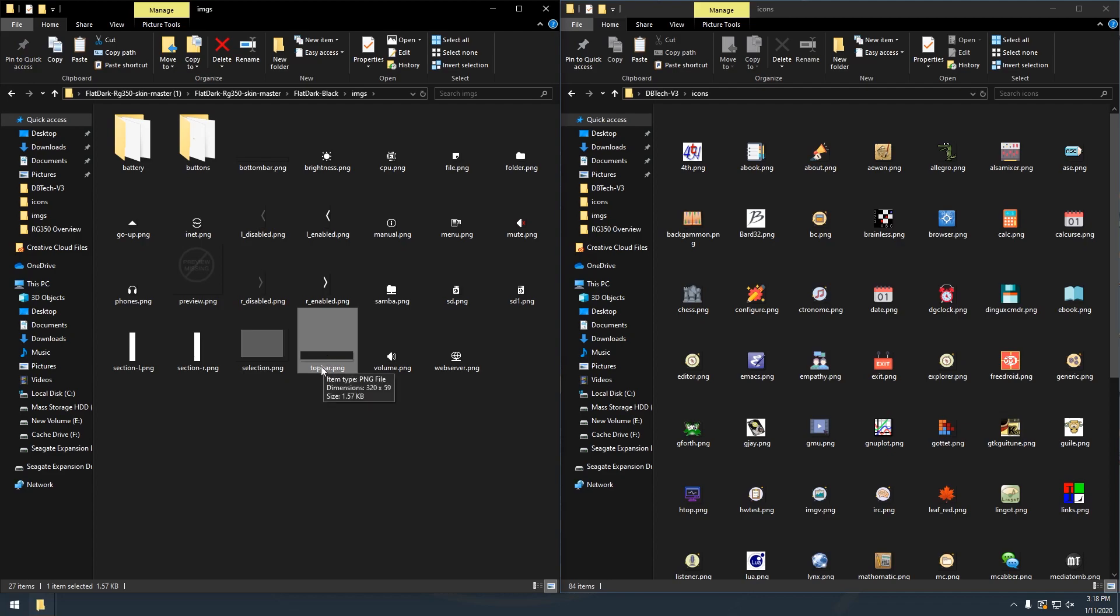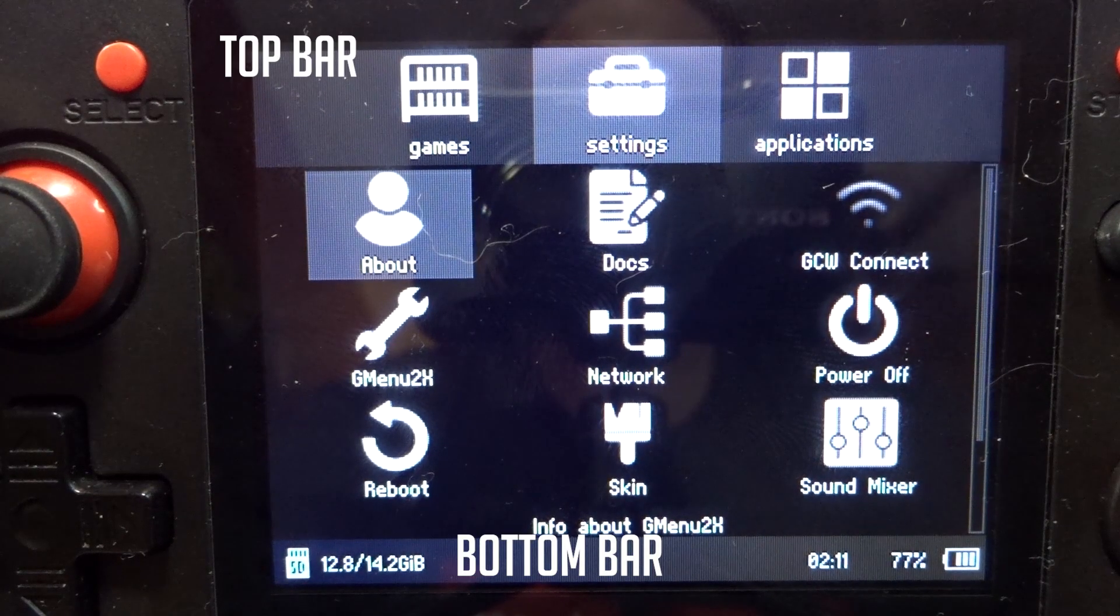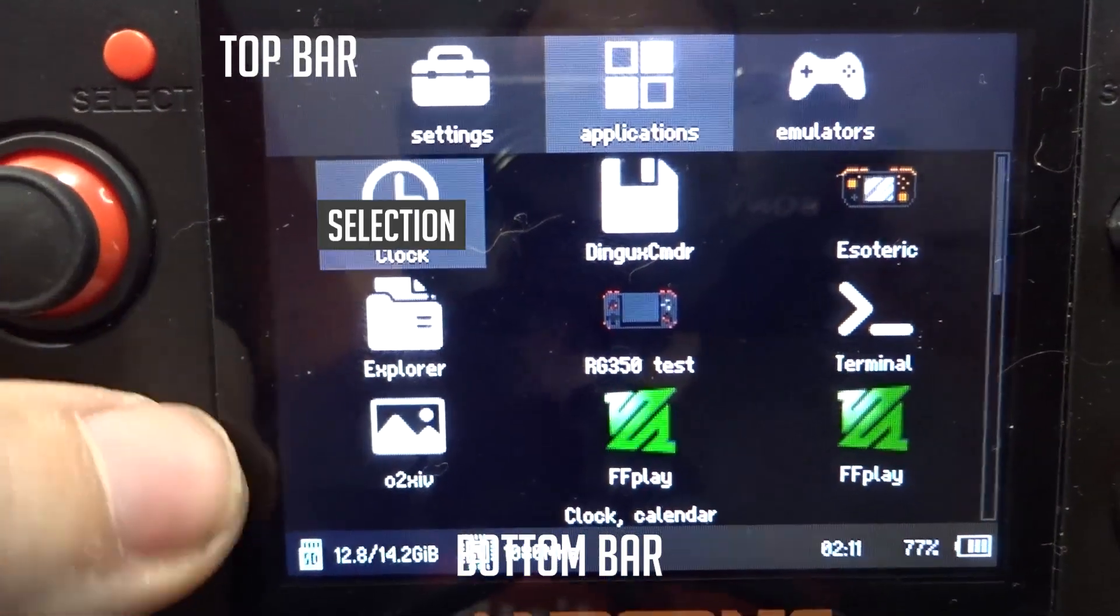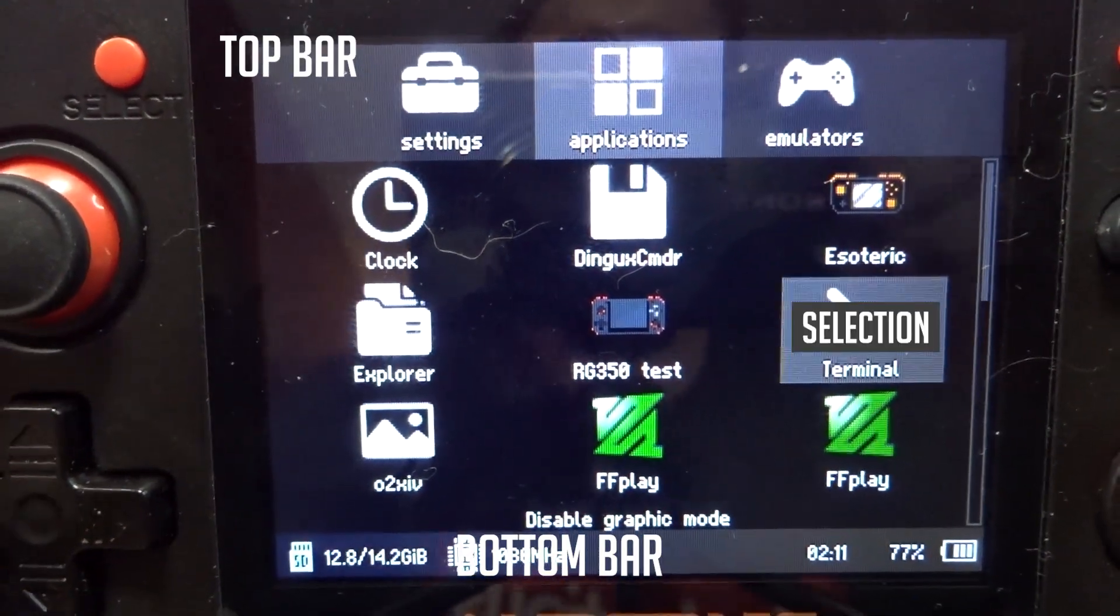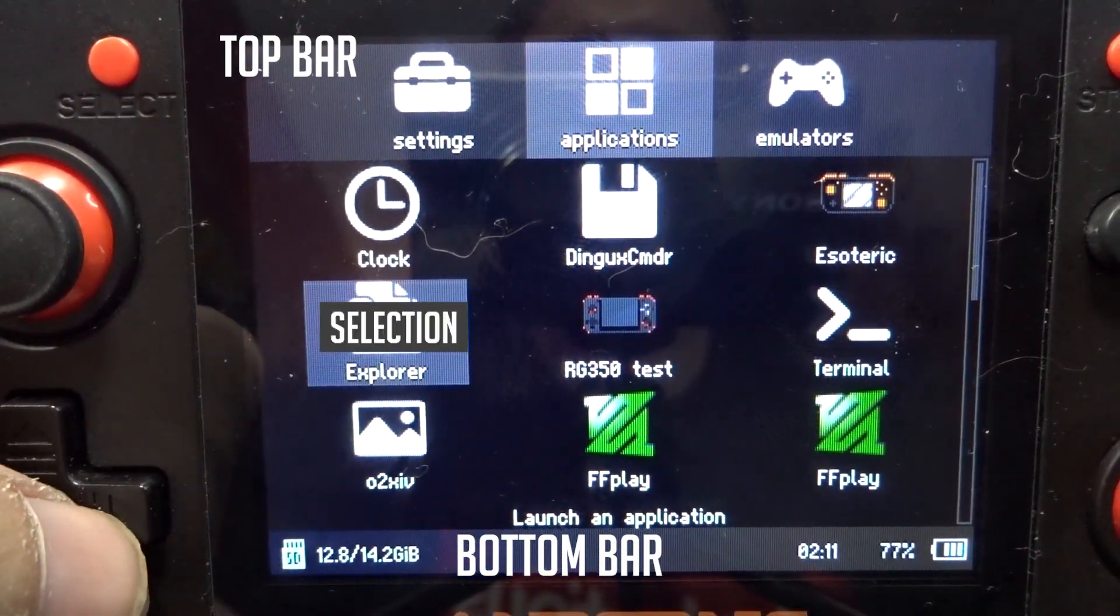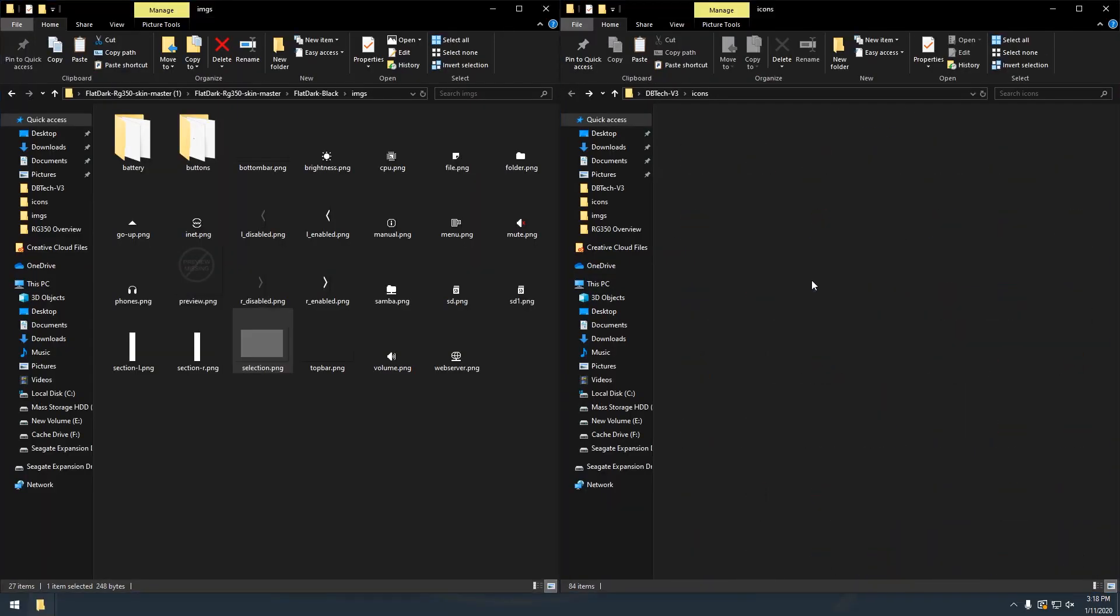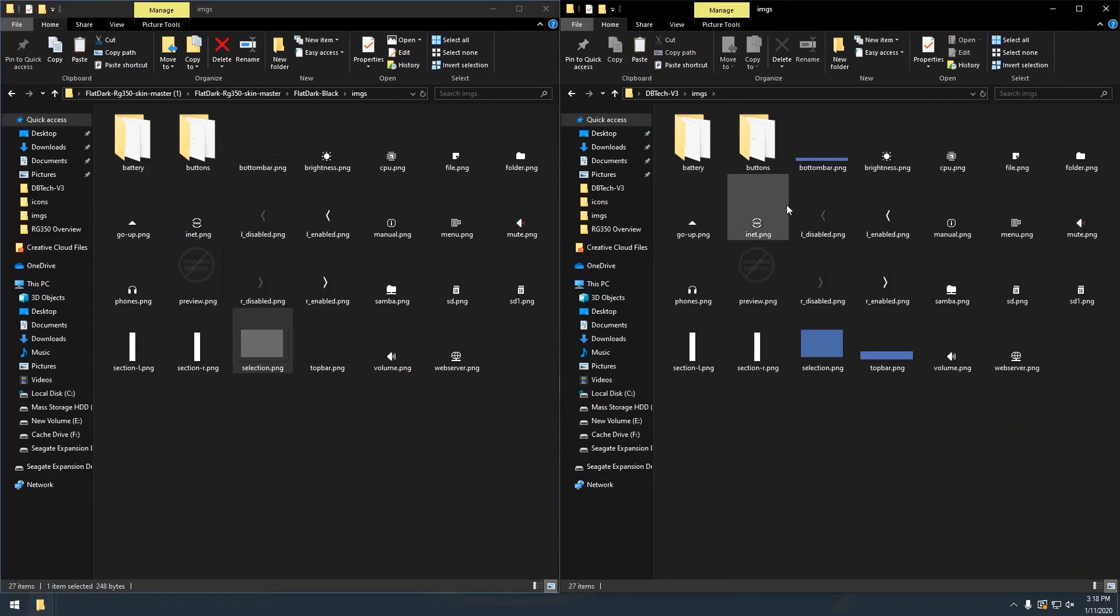So the other thing I did was I went into this IMGS or images folder and I found a couple of images in here that I wanted to change. For instance, the black theme has a black top bar and a black bottom bar and it uses kind of a white translucent image for highlighting images on your RG350 desktop when you're clicking left and right going to different icons. This is kind of the highlight that goes behind it. So what I did was I went into this images folder and I created my own images here.